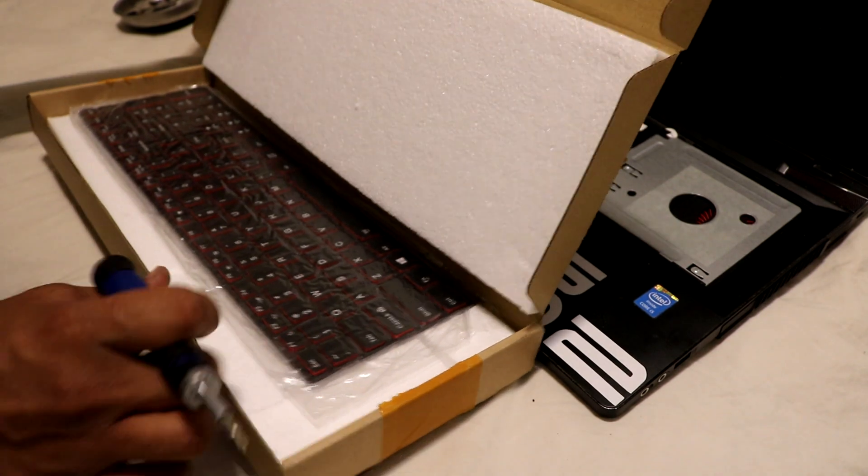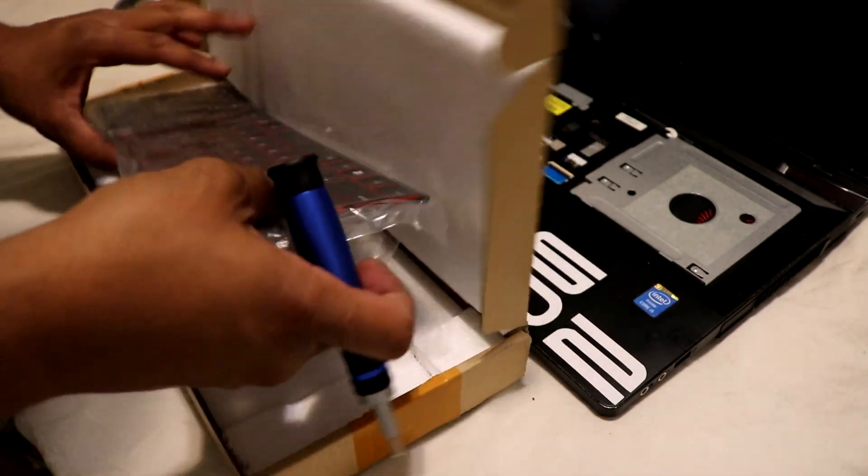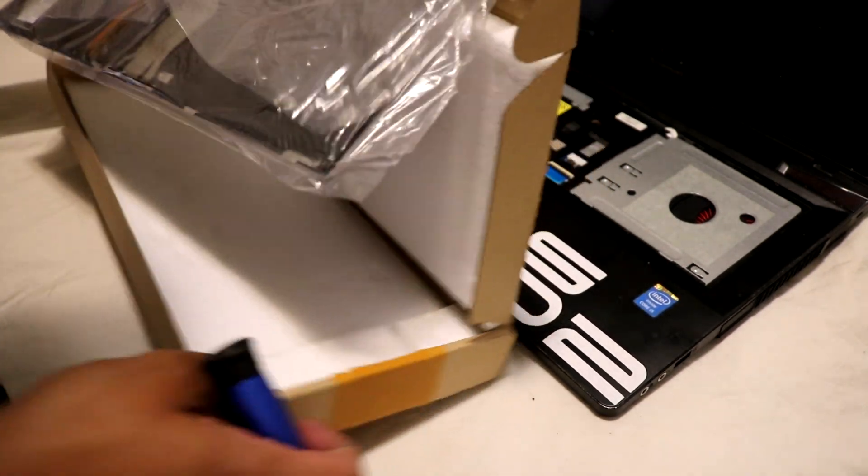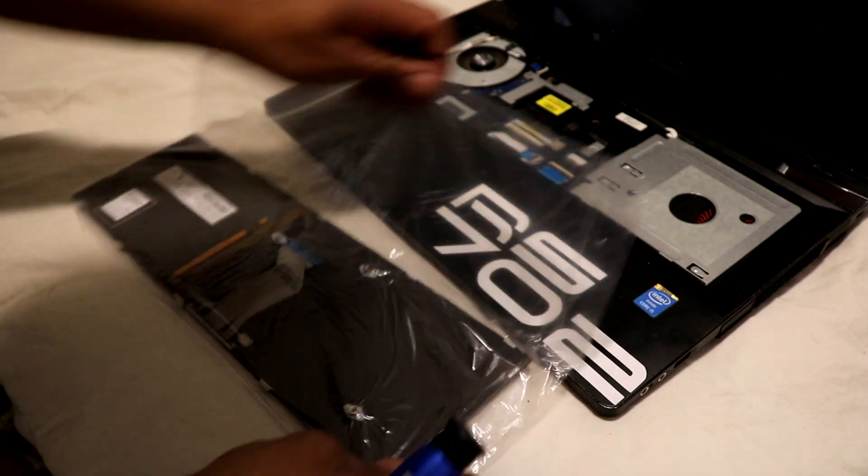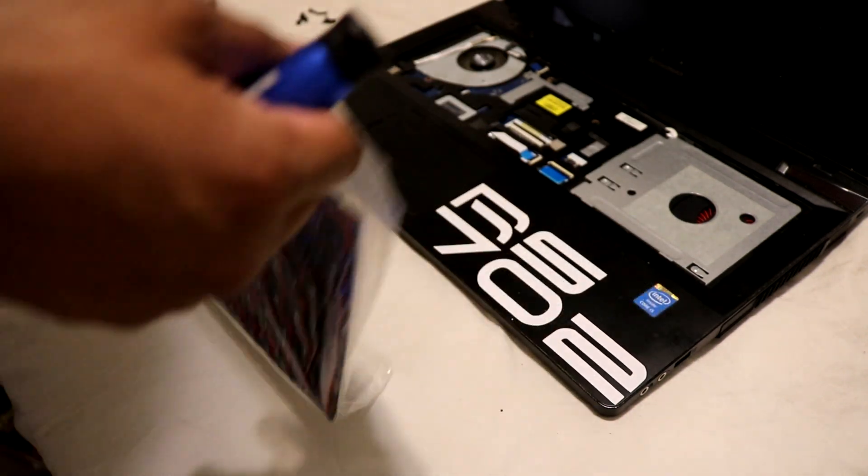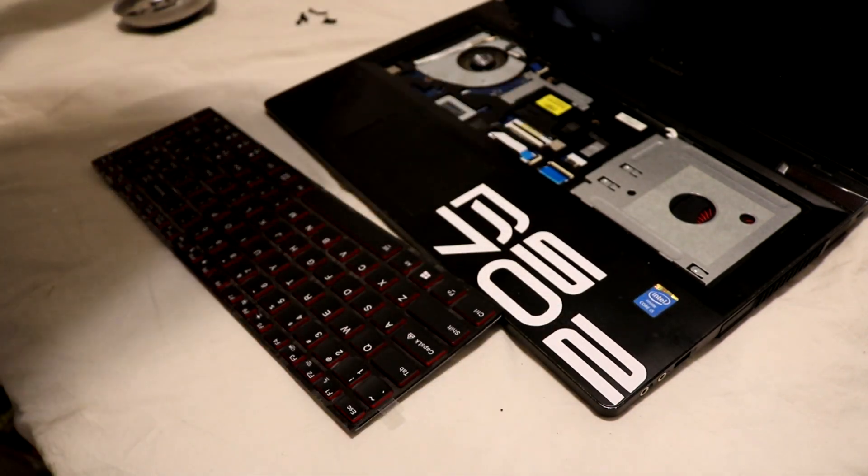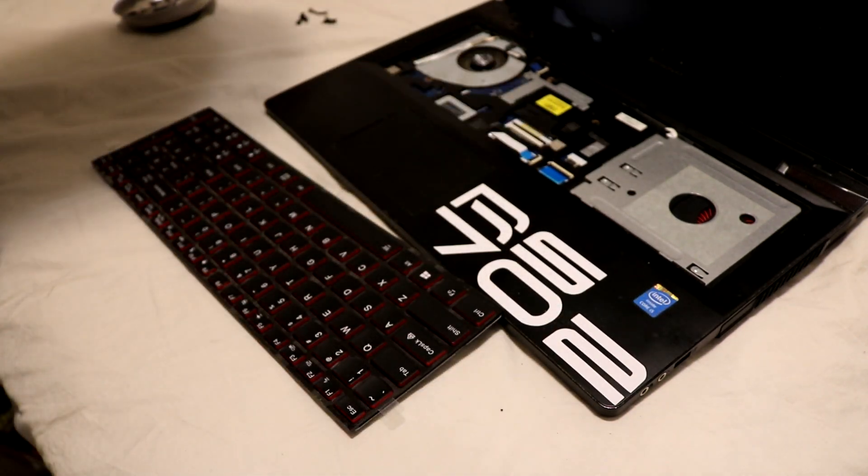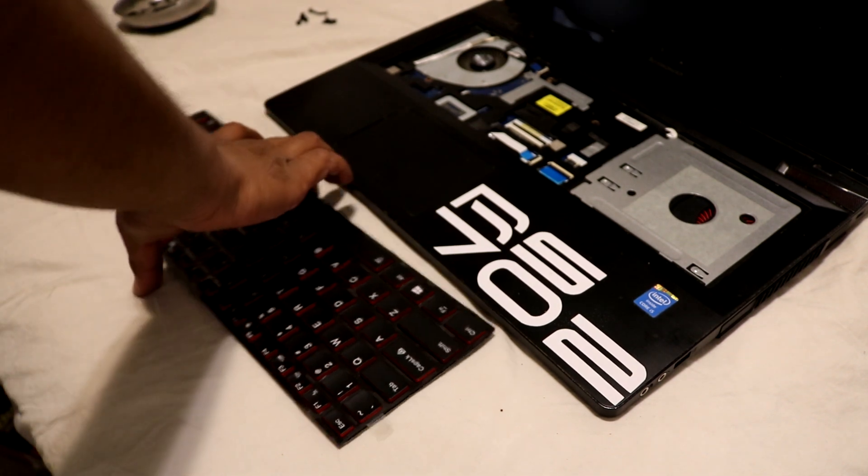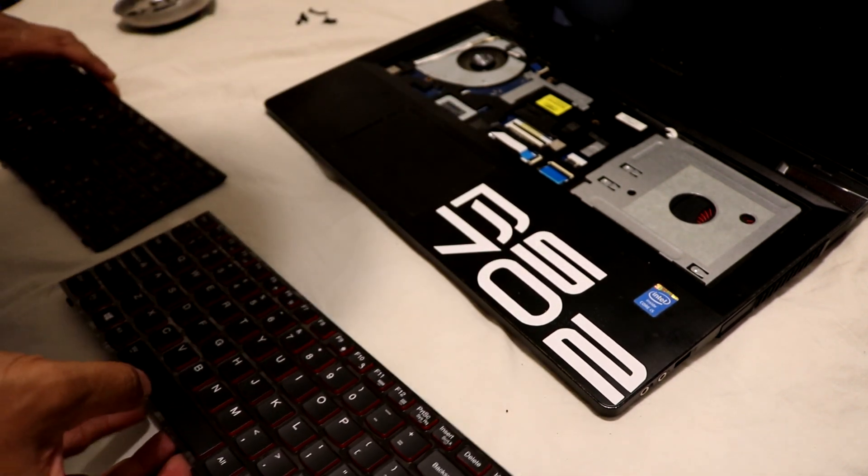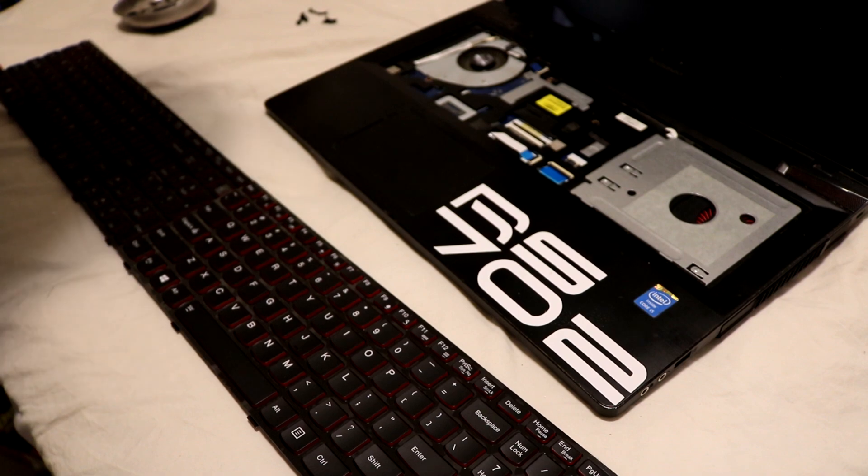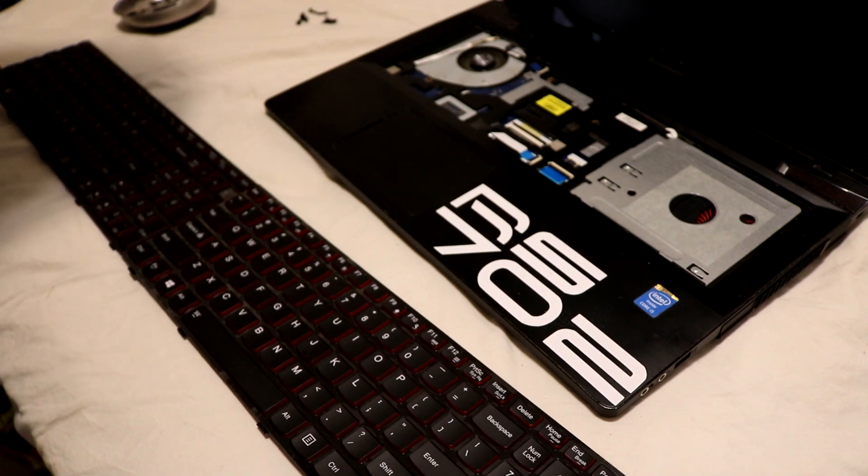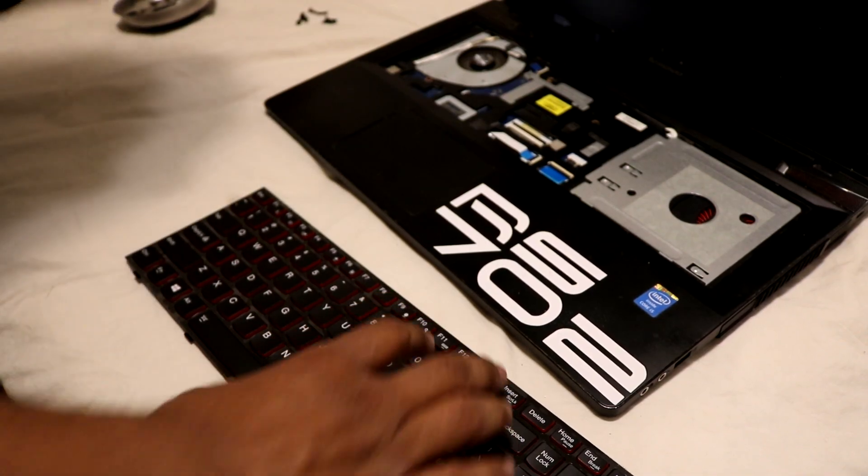So here's the new keyboard right here, shipped freshly from China. Okay, there's just one. Now comparing these two side by side, they are a little bit different. The lettering is a little bit different, but overall it looks pretty close.